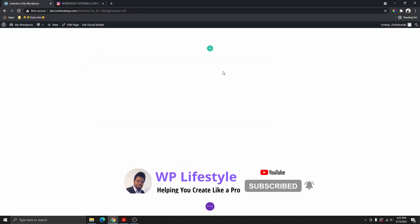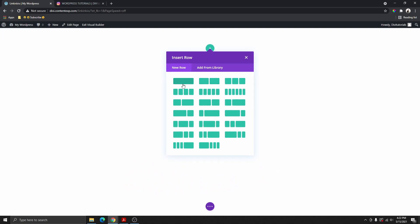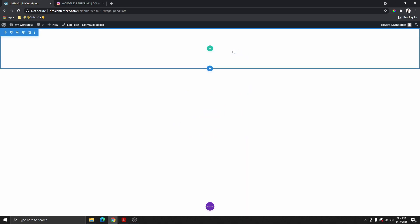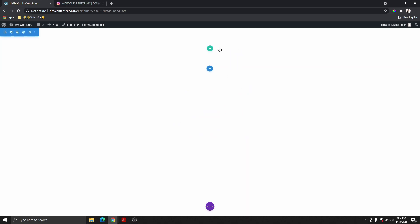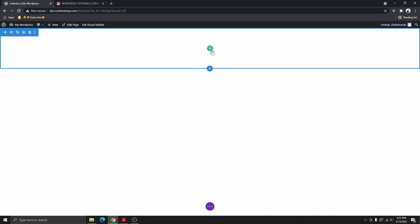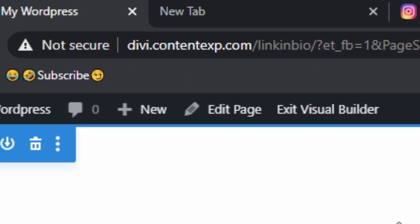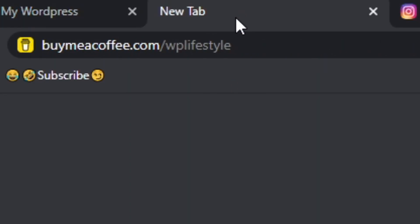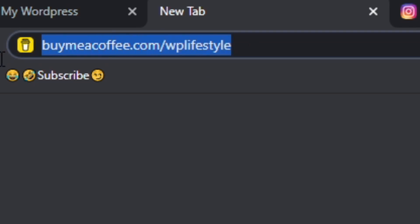Then we're going to go ahead and start building this page with Divi Builder. You can start building from scratch by adding columns and modules, but I don't want this video to be too long, so that's why I created this template for you. To download the template, head over to buymeacoffee.com/WPlifestyle.